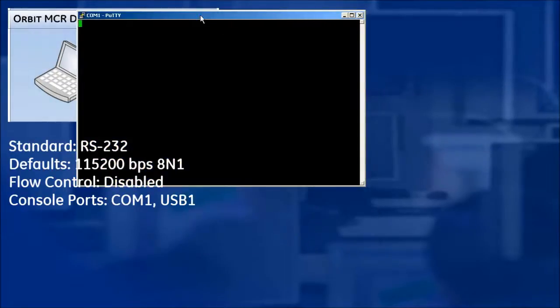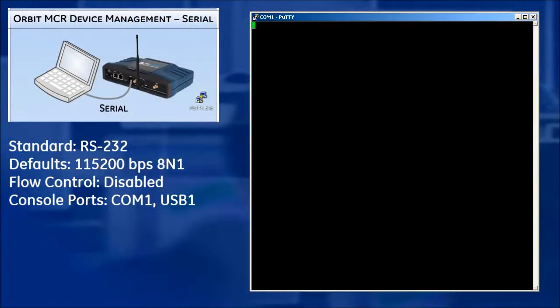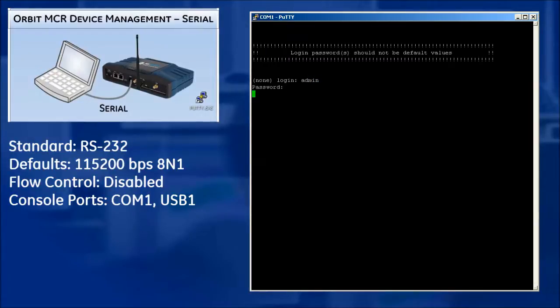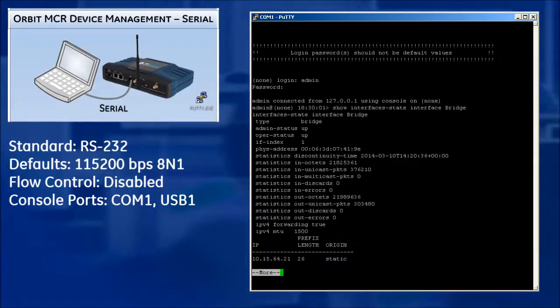with the communication parameters 115200BPS, default speed, 8 bits, no parity, one stop bit, otherwise known as 8N1, and flow control disabled. Incorrect parameter settings are a frequent cause of connection difficulties.